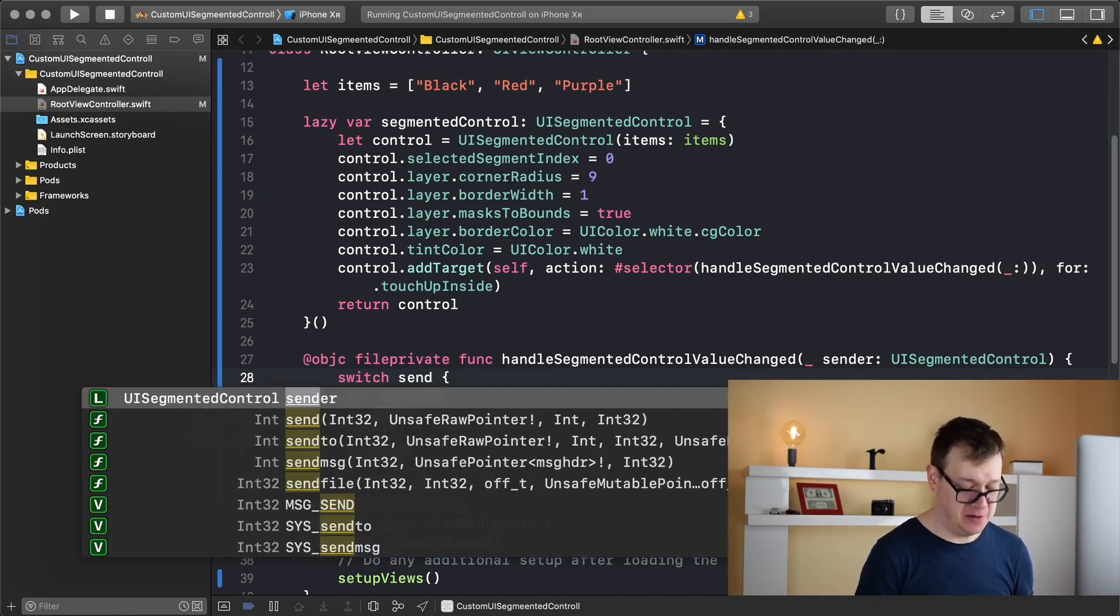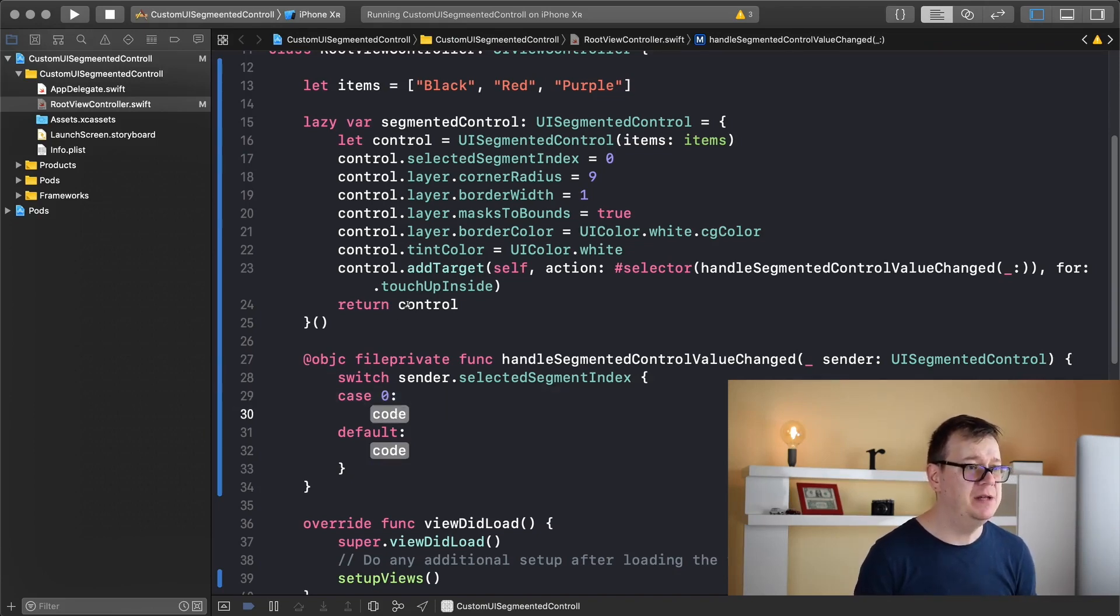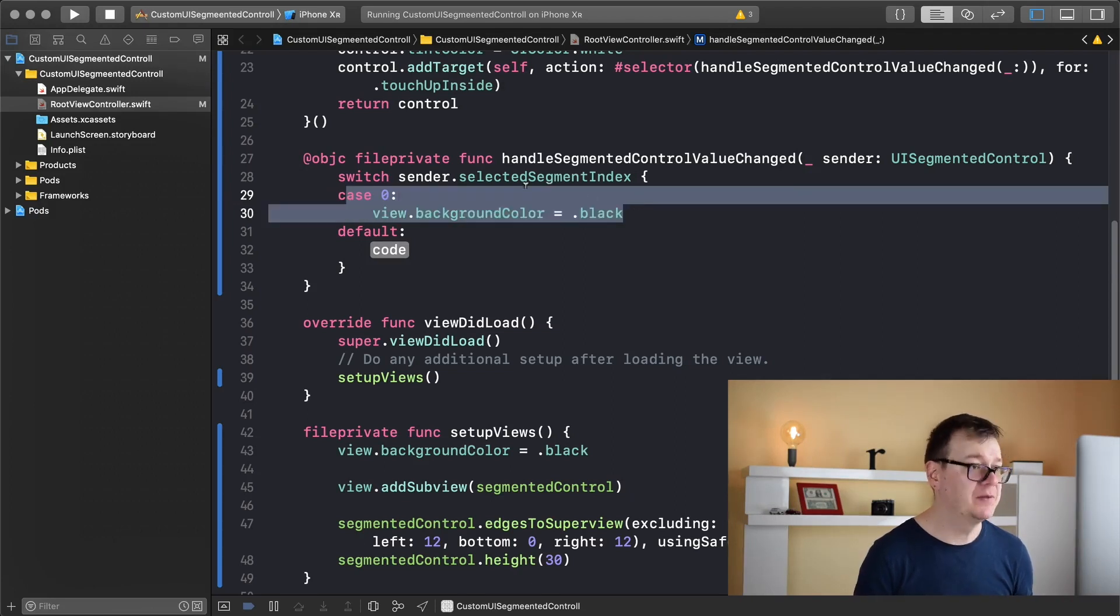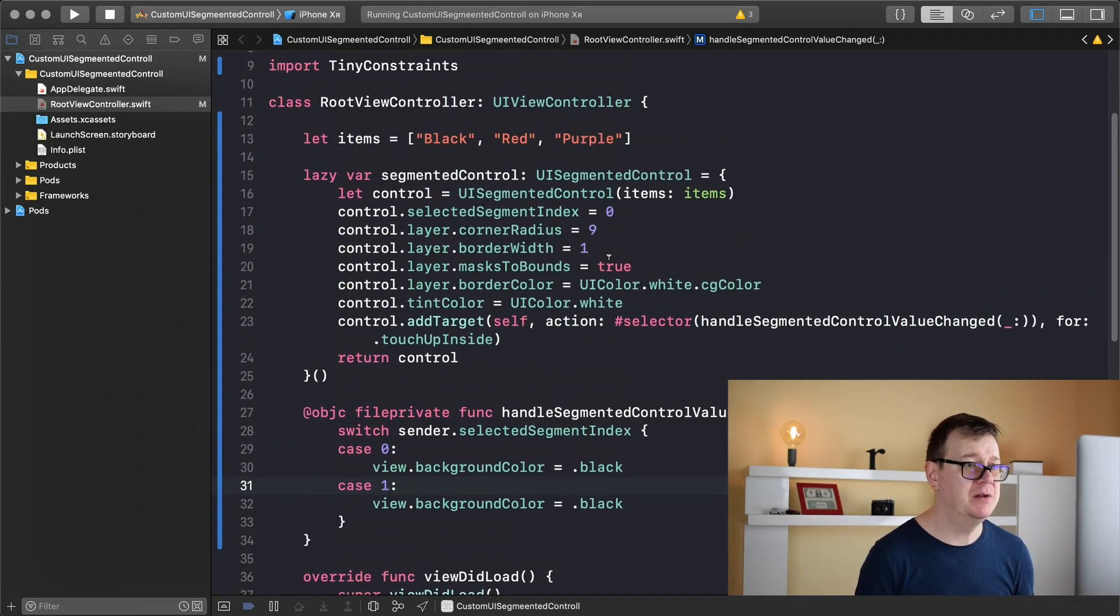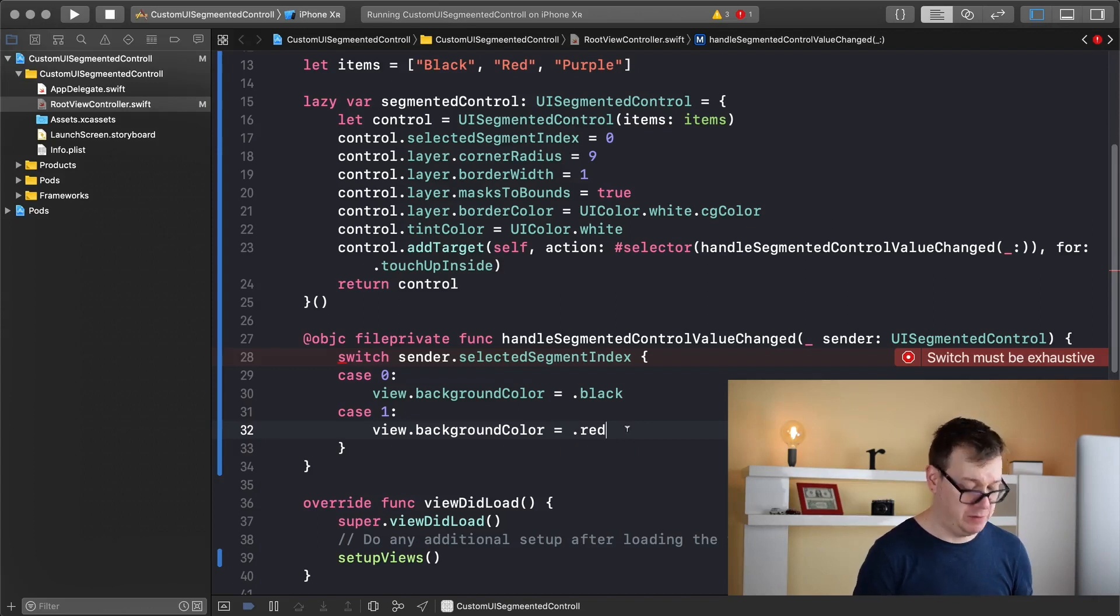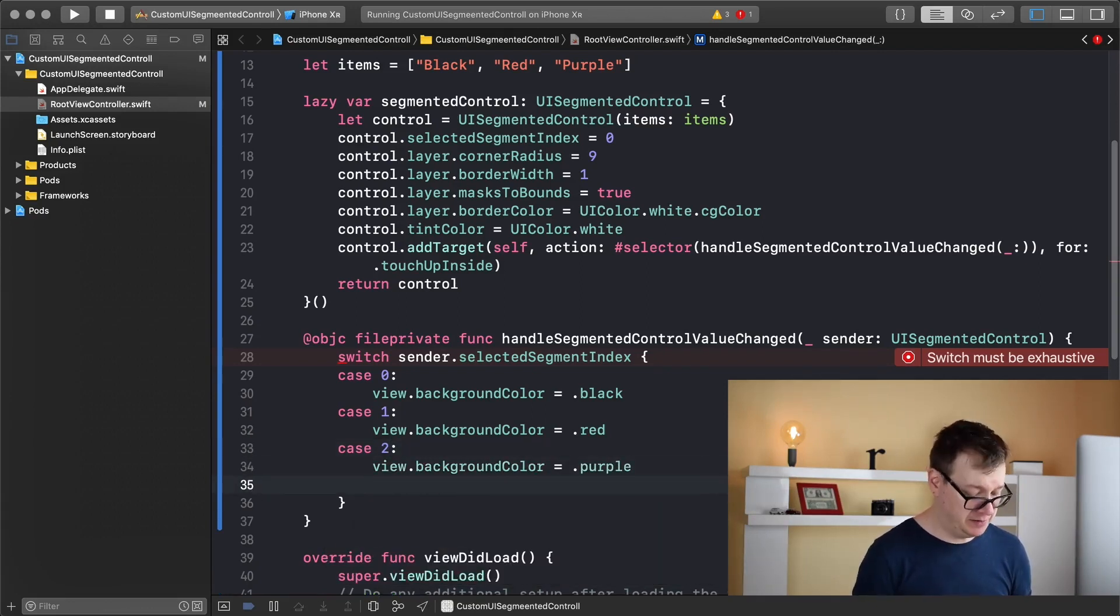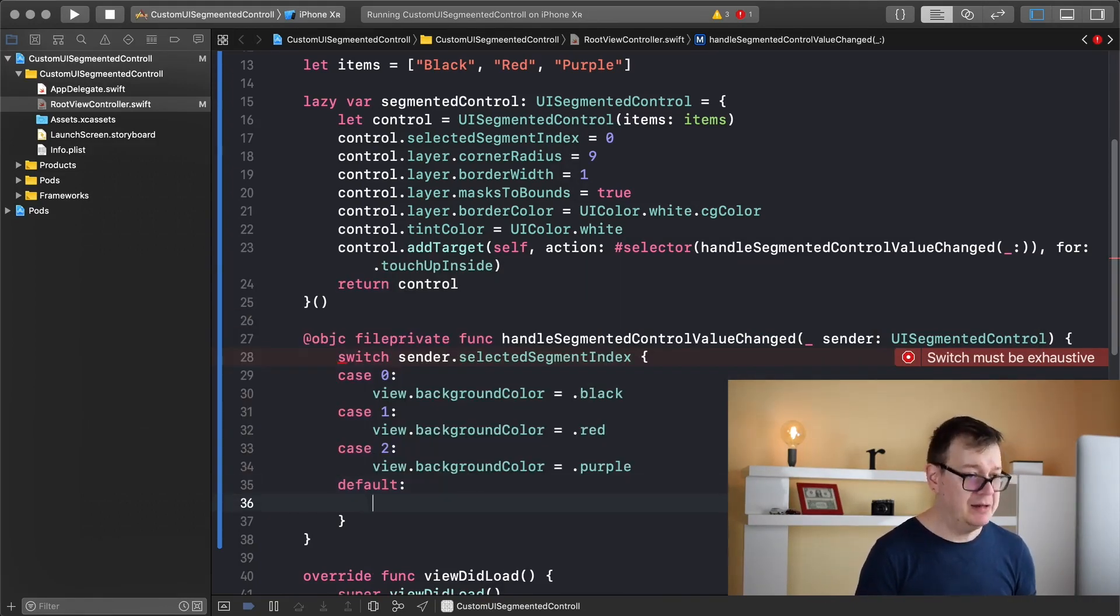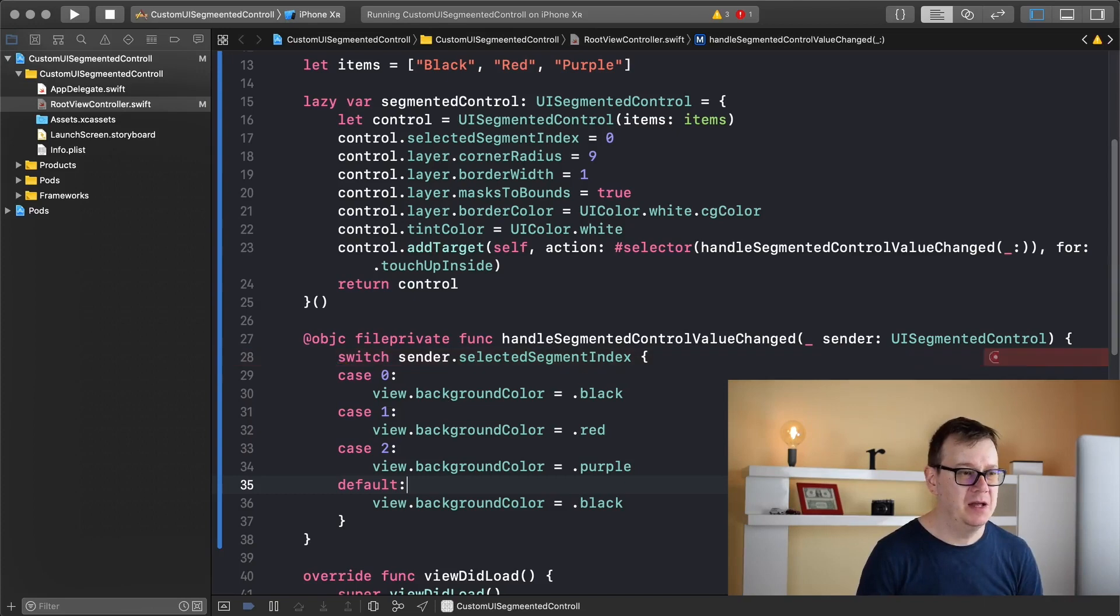So if that is zero then we want to add the background color to be black. Let's do that. Otherwise let's just copy and paste this out again. Otherwise if it is one we want to have it dot red. If the case is two then we want to have purple there and we still need to add a default value and let's see that will be black too. Let's just remove that and I believe that is it.